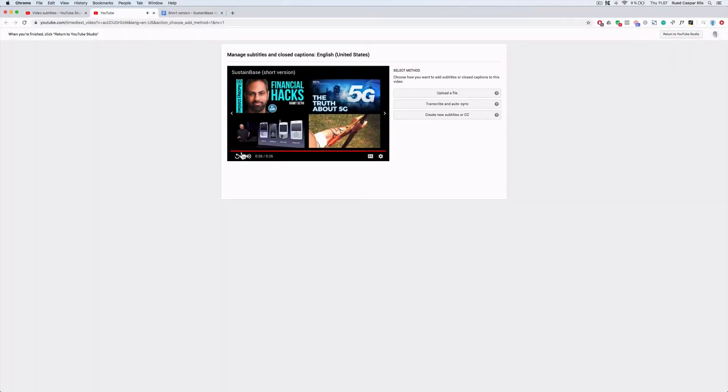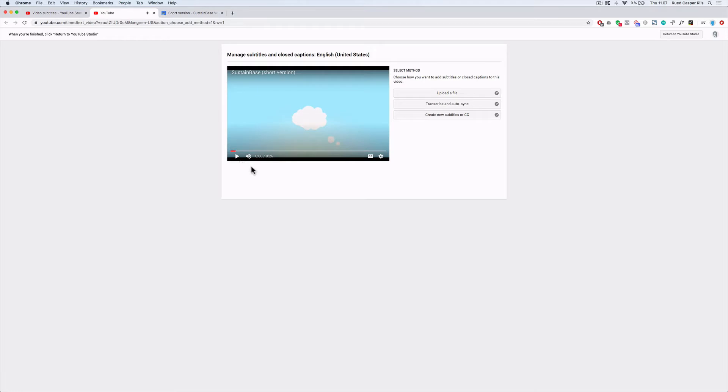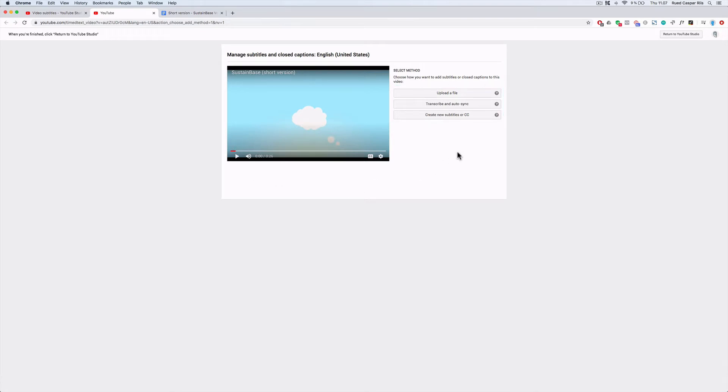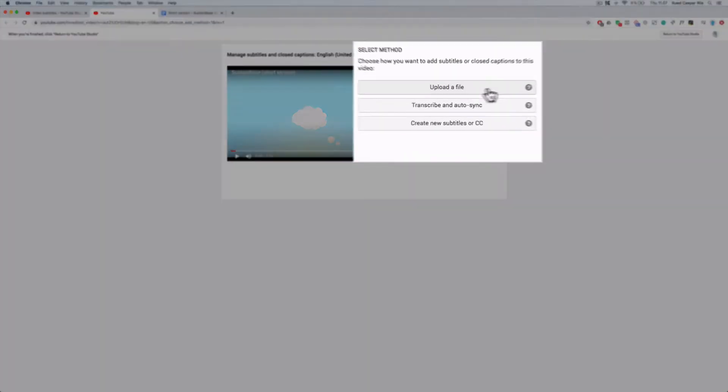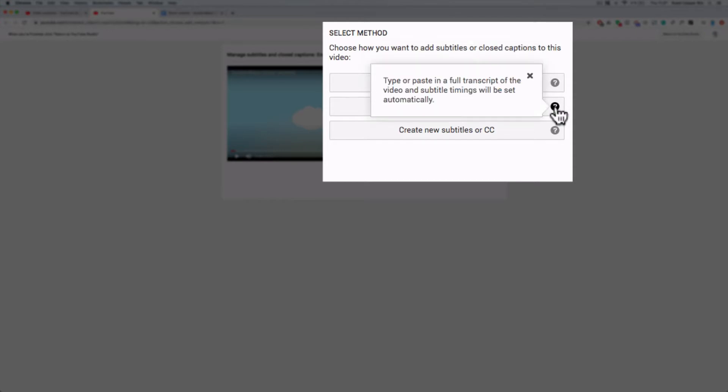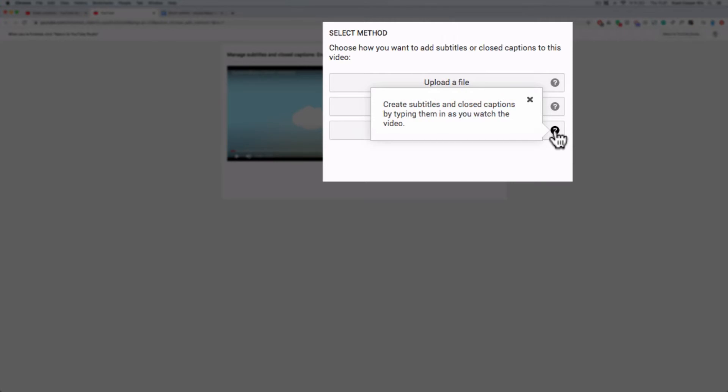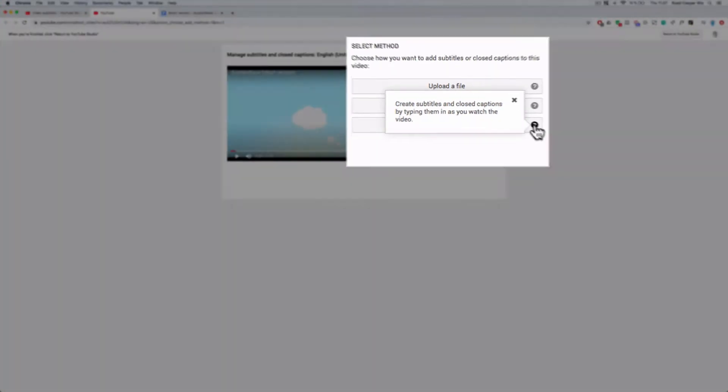That's the video we'll be creating subtitles for right now using YouTube's own tool. YouTube offers you three different ways of creating subtitles for your video. The first one is where you upload a subtitle file. We don't have that yet. That is what we are going to create. Then you can copy paste your text in and let YouTube do the timing. Or you can create the whole thing from scratch where you do the timing yourself.